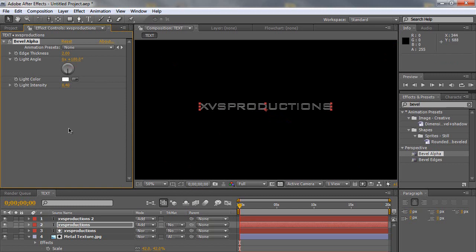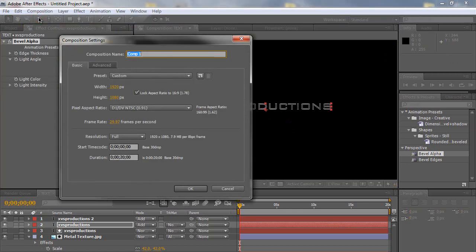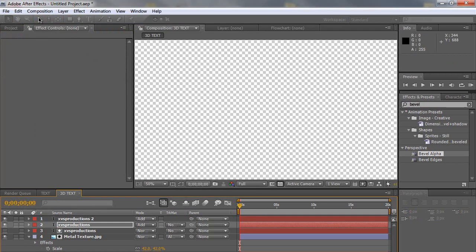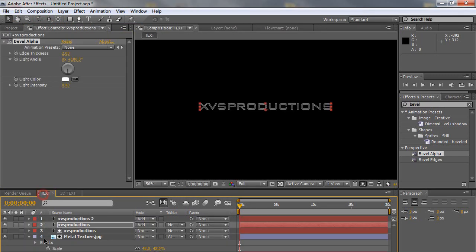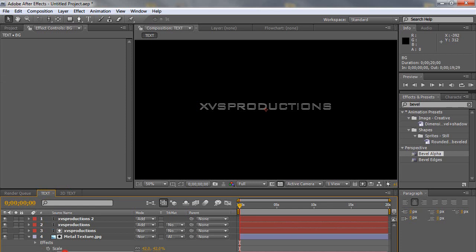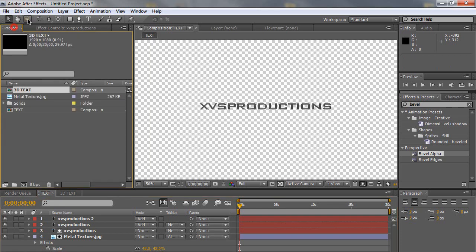And then we're going to create another composition. Name it 3D text. Same settings as before. Go back to the text layer and delete the background. We don't need that anymore.